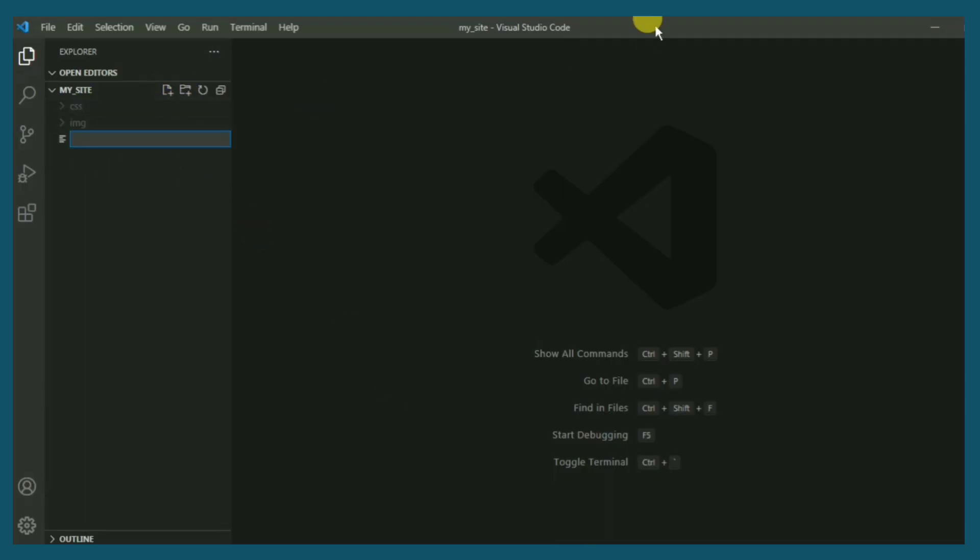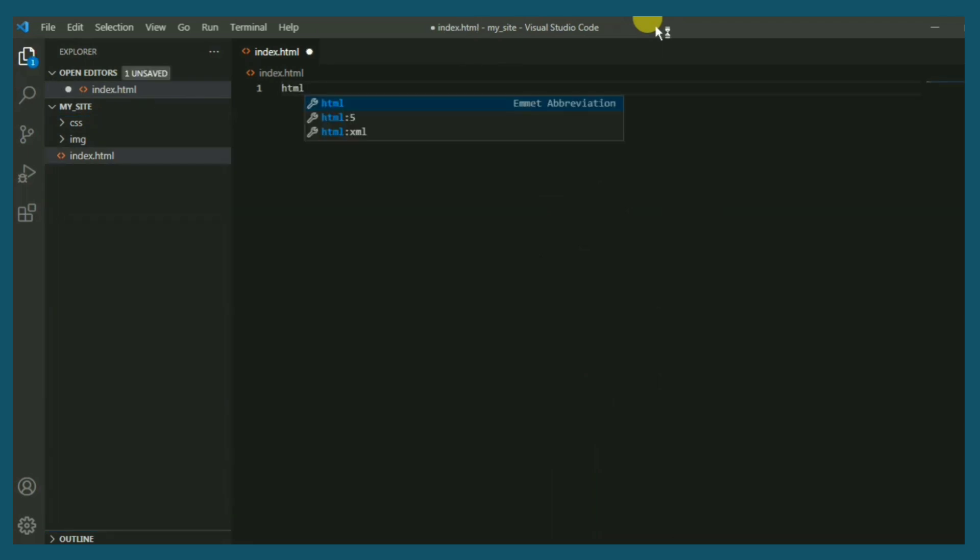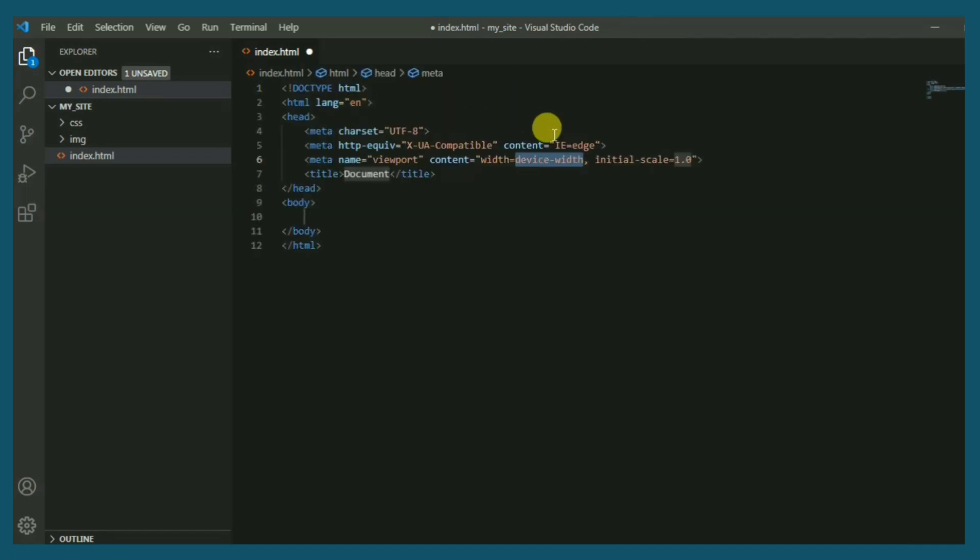Okay, firstly I create a new file. I'll call it index.html. Perfect. In the editor, just type html and choose the HTML5 from the menu. Great.